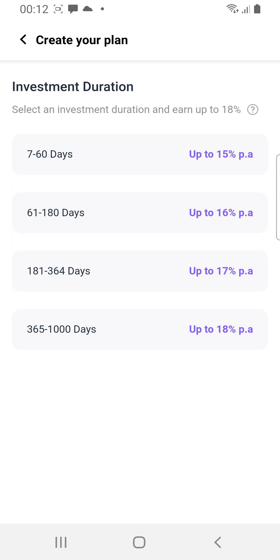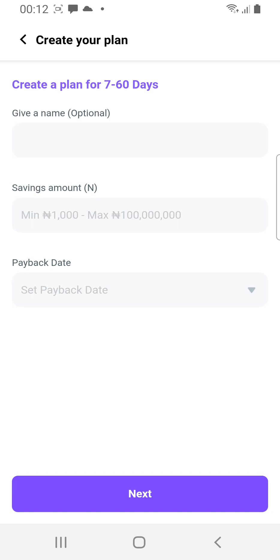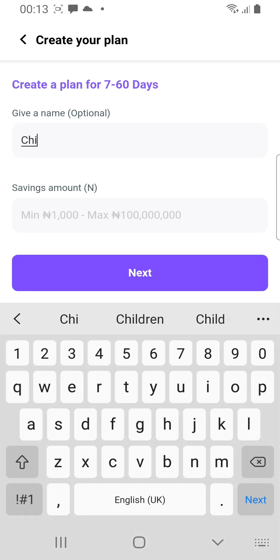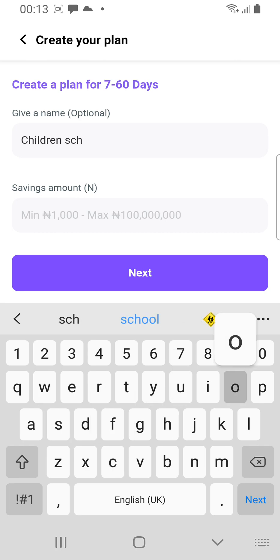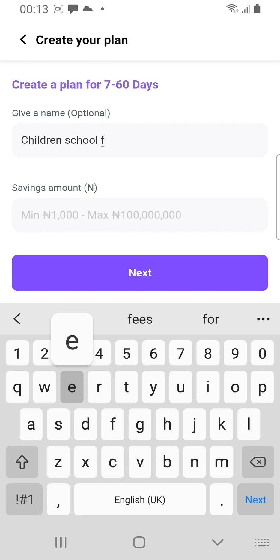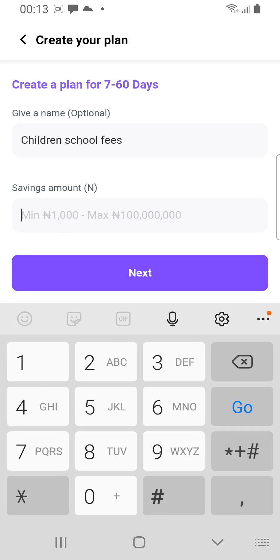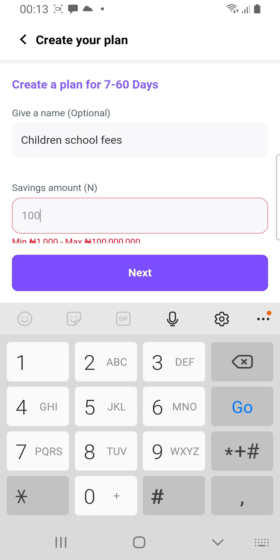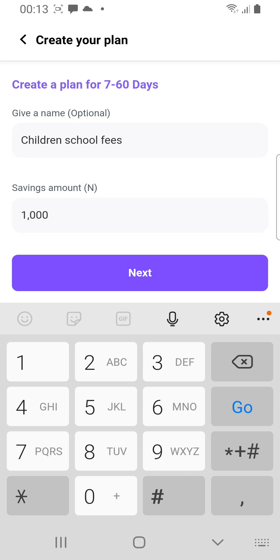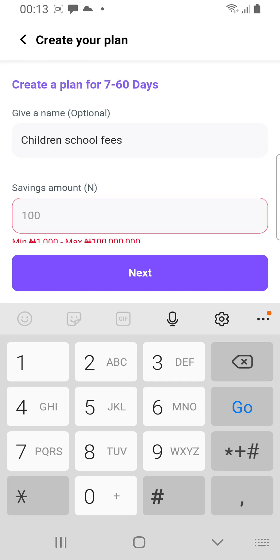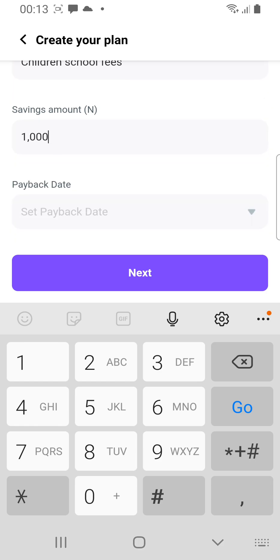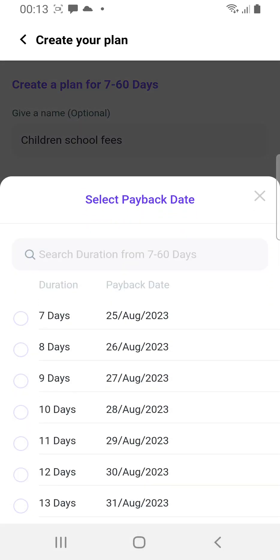You can see interest rates ranging from 15%, 16%, 17%, and 18% correspondingly. For the purpose of this tutorial I'll just pick 7 days. Give it a name — let's say 'Children's School Fees.' For the savings amount, let's put 8,000 Naira, though I don't have up to 8,000 Naira in this account so it may not go through. The minimum you can do is 1,000 Naira.